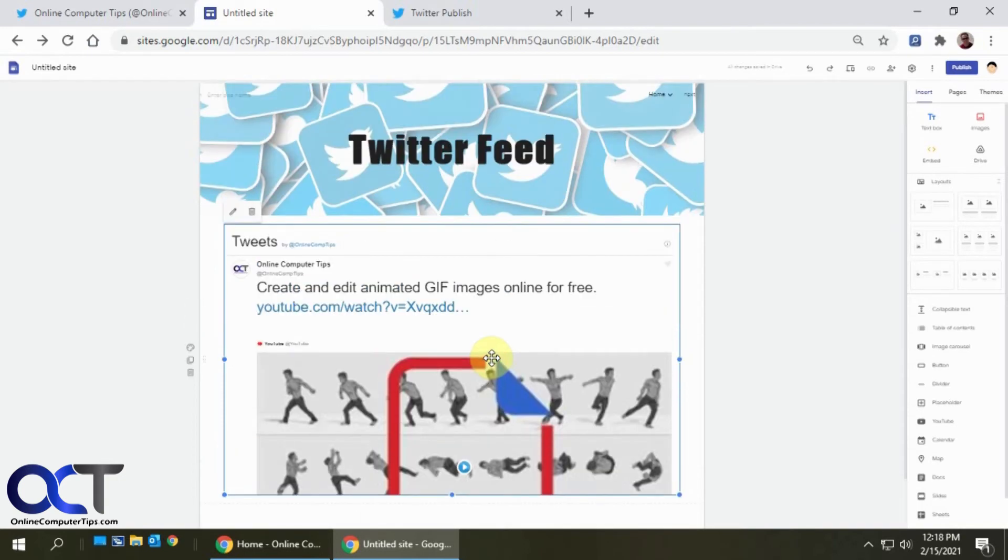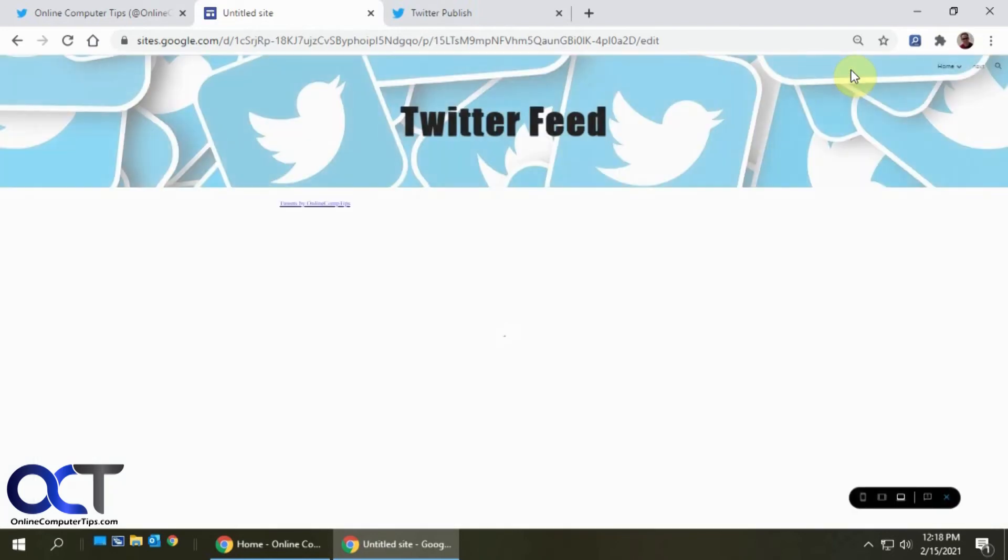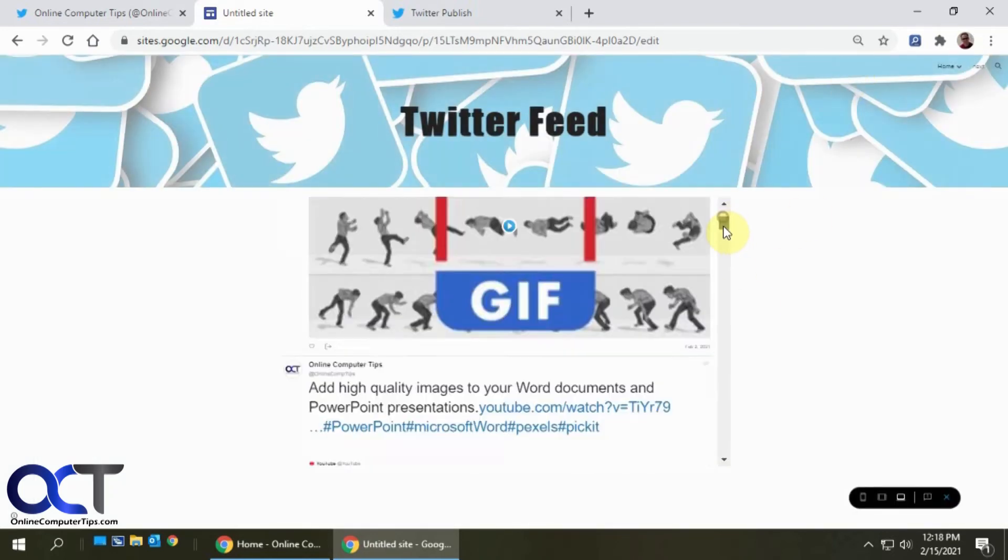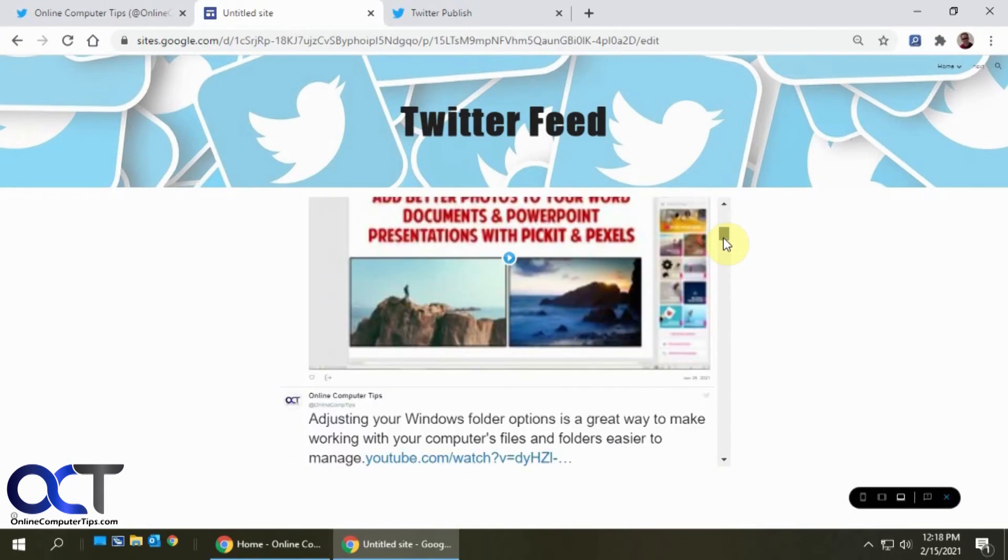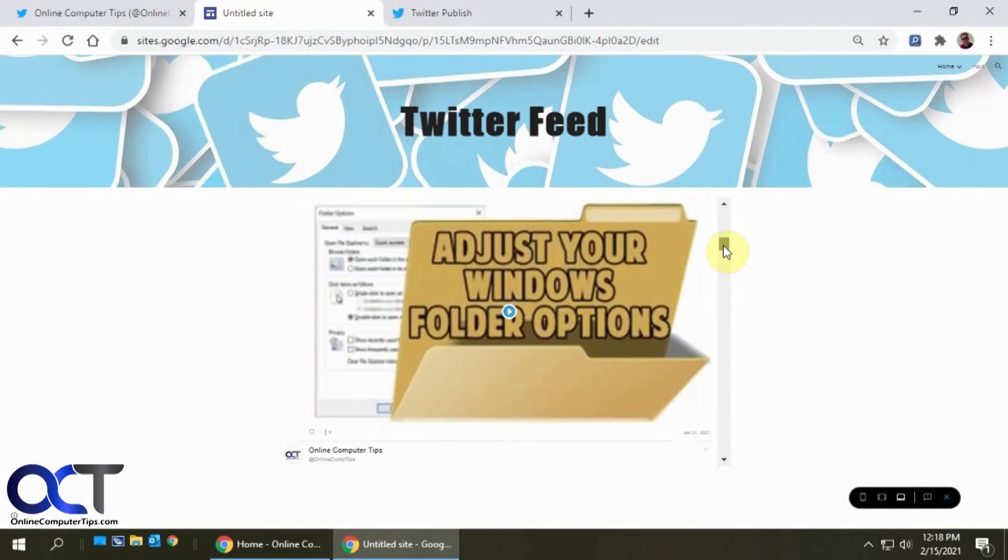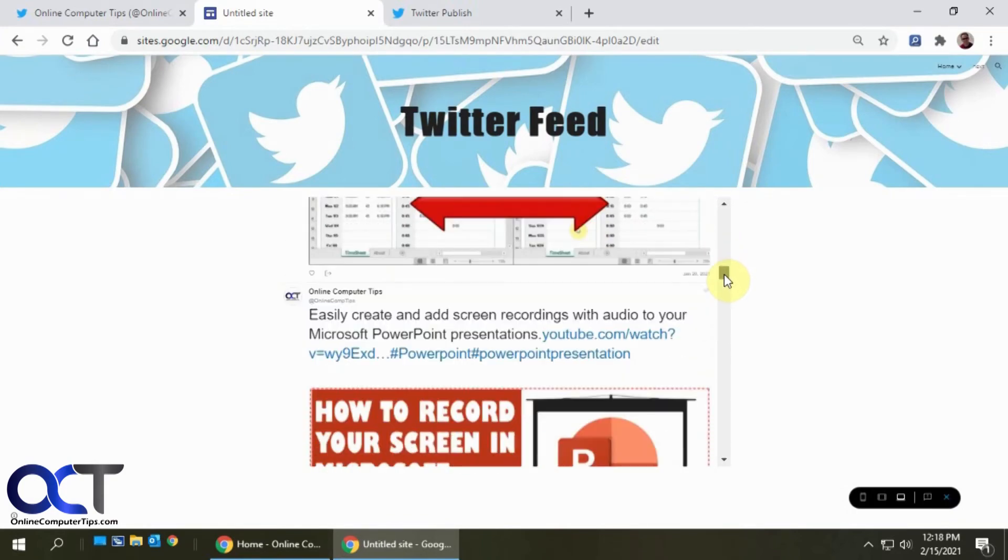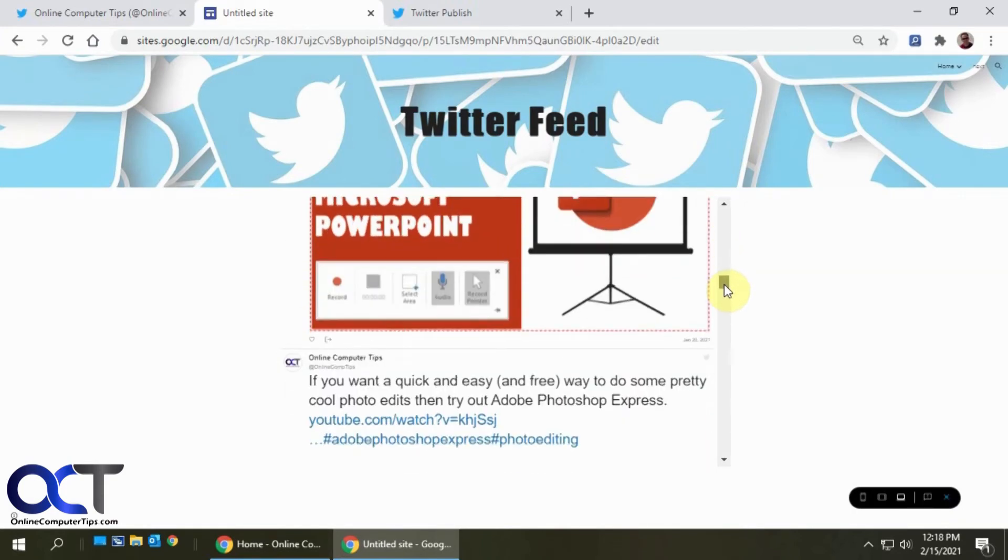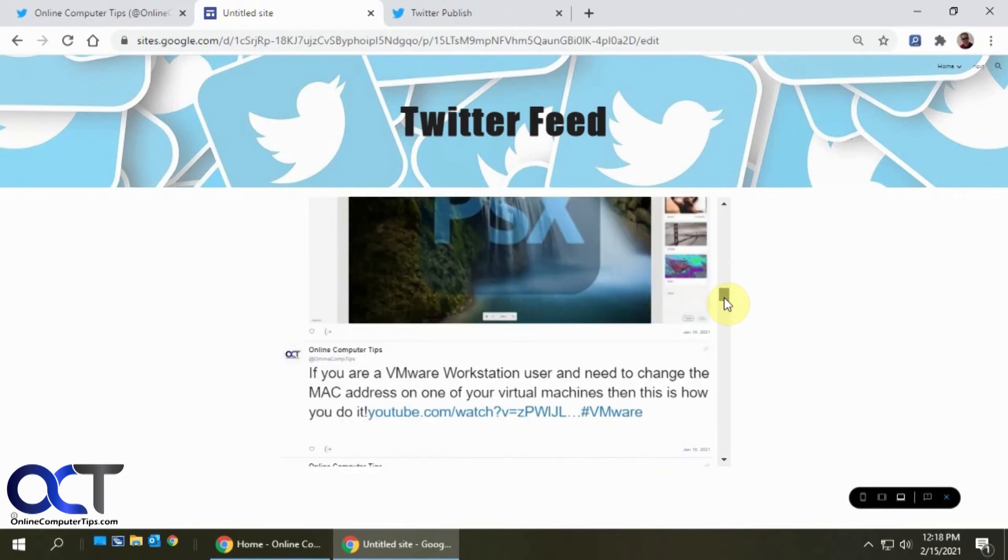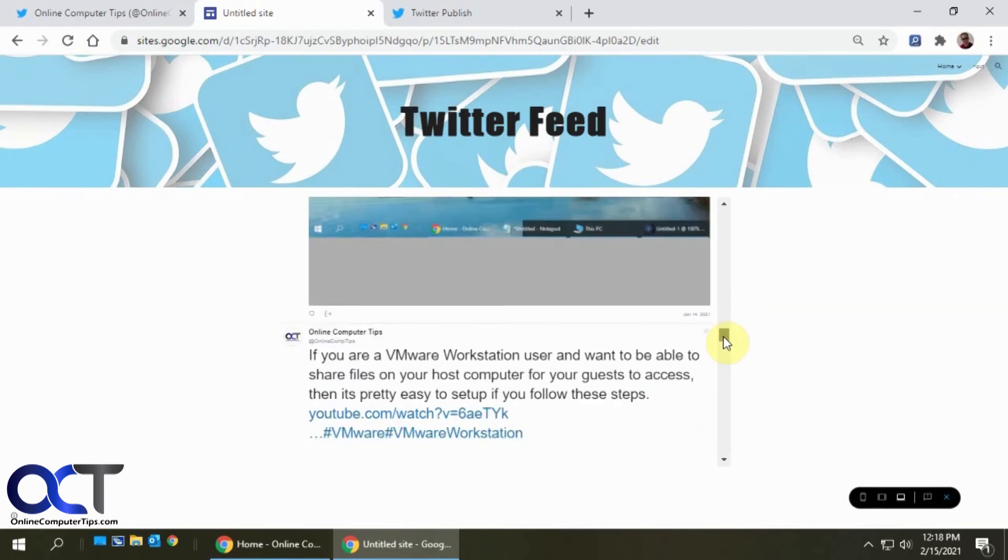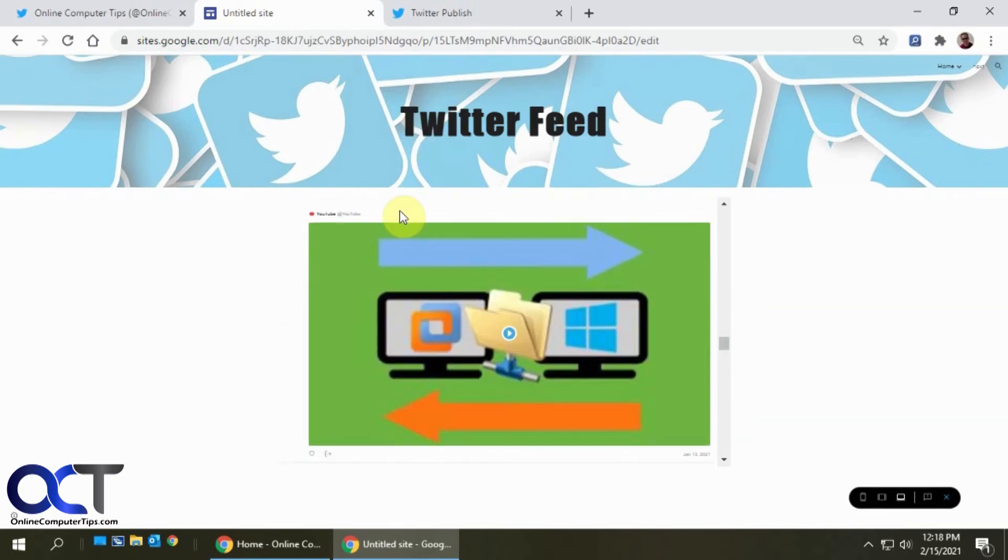So then we want to preview it. We just go up to the little preview button here, and then you can see we could scroll down and look at all of our Twitter posts here, just like if we were on the Twitter site itself, but we're doing it from within our website.